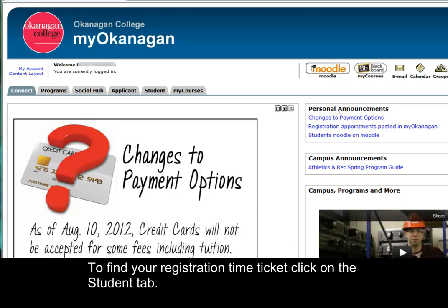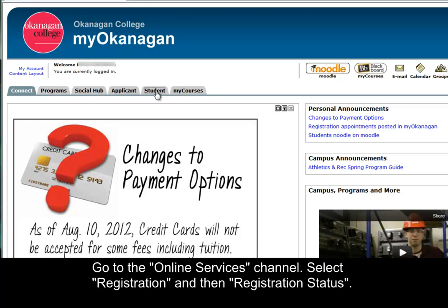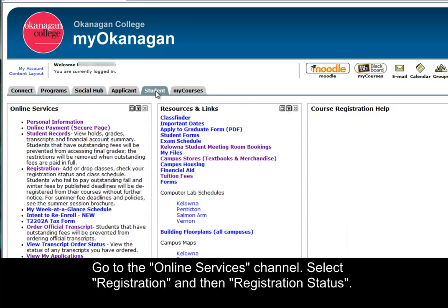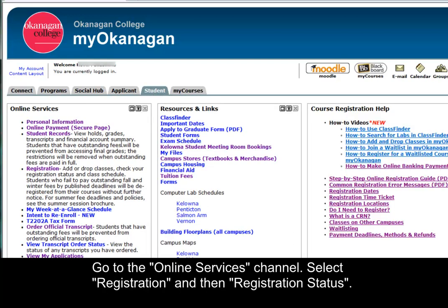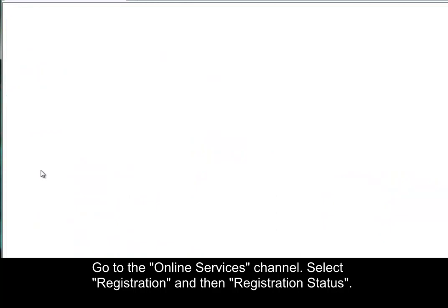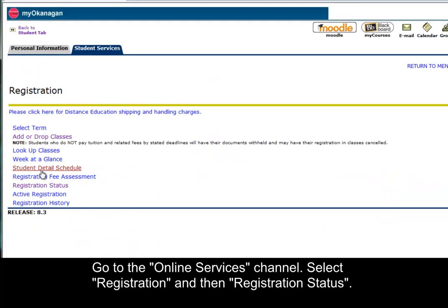To find your registration time ticket, click on the Student tab, go to the Online Services channel, select Registration, and then Registration Status.